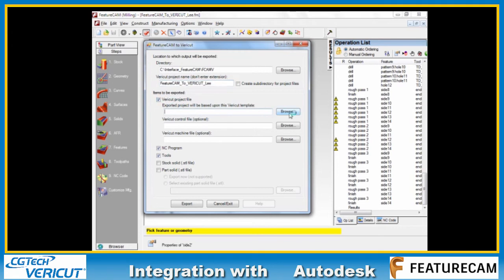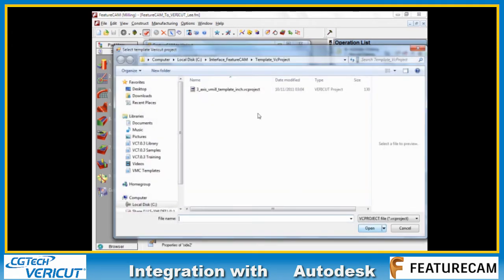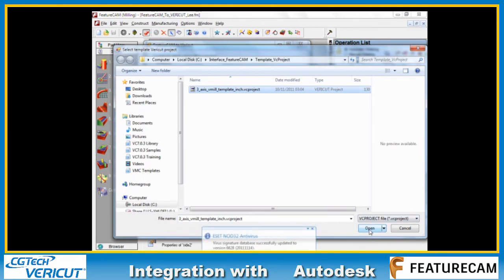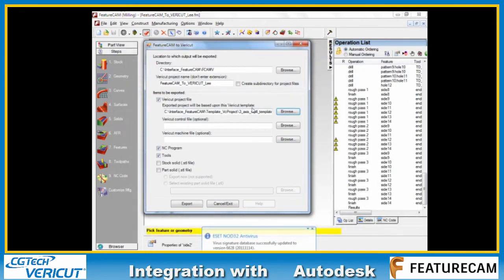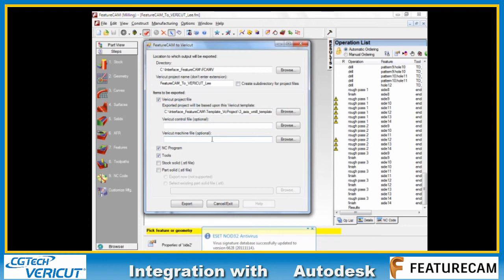We can choose the Vericut project, the template that we are basing this upon. This is a regular Vericut project with machine, controller, travel limits, everything set. We don't need to do anything with these two fields, the controller and the machine.